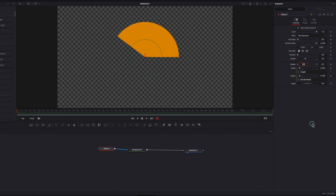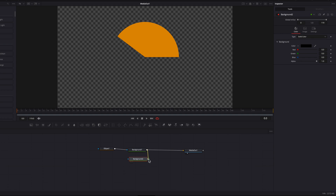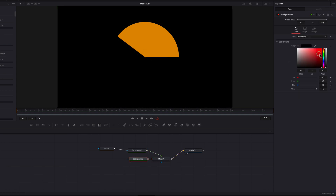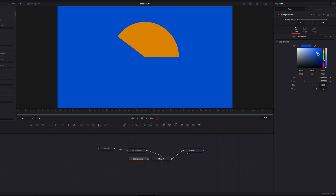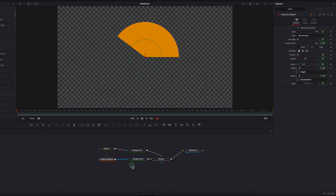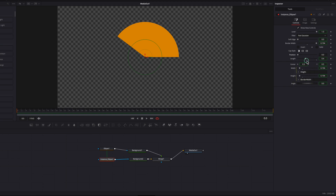To create the second slice, bring in a background node and connect the first one to this as a foreground. Change the color of this background node, then copy and paste-instance the ellipse masking node. This ensures all settings are connected to each other. Then de-instance position and length by right-clicking them and selecting Instance — this makes these two settings independent of the other slice.